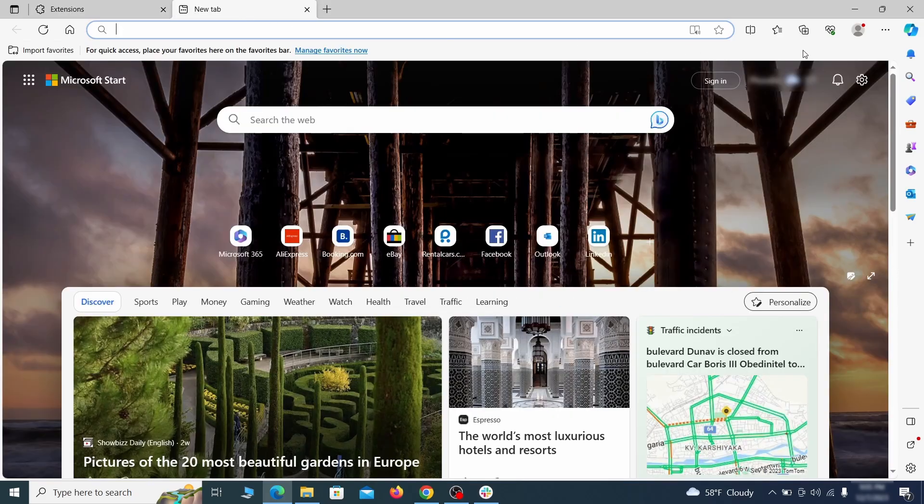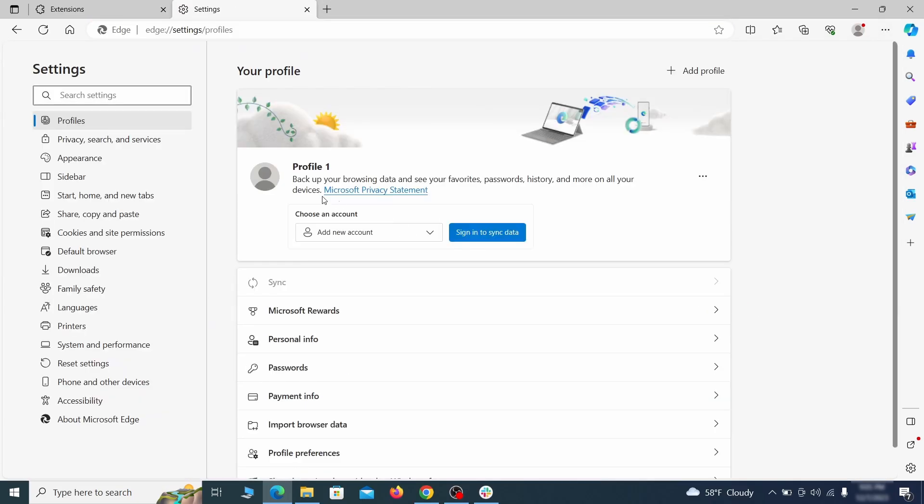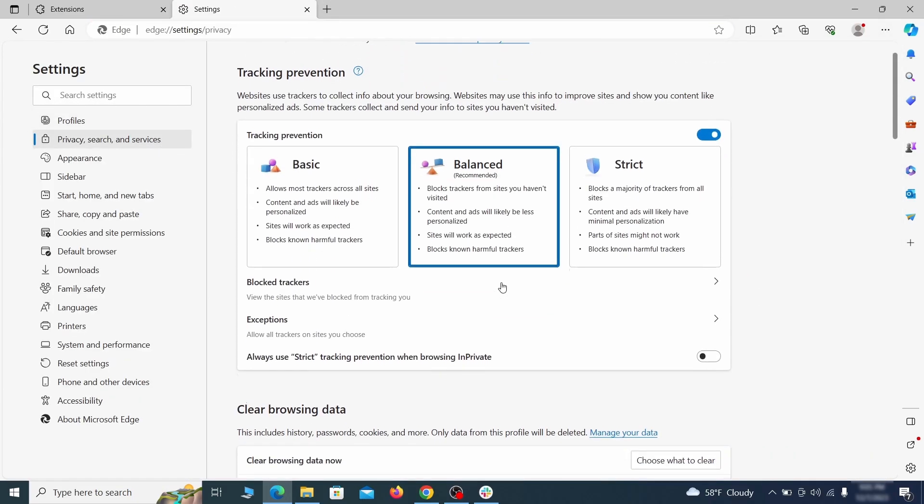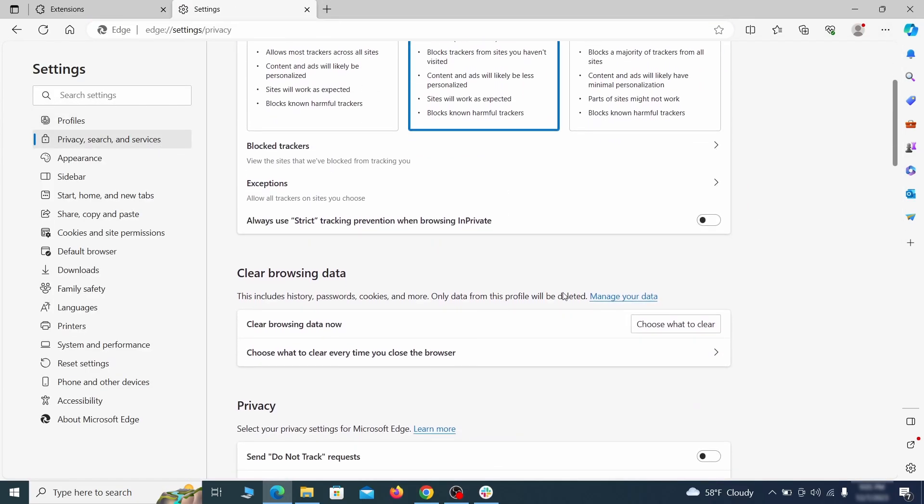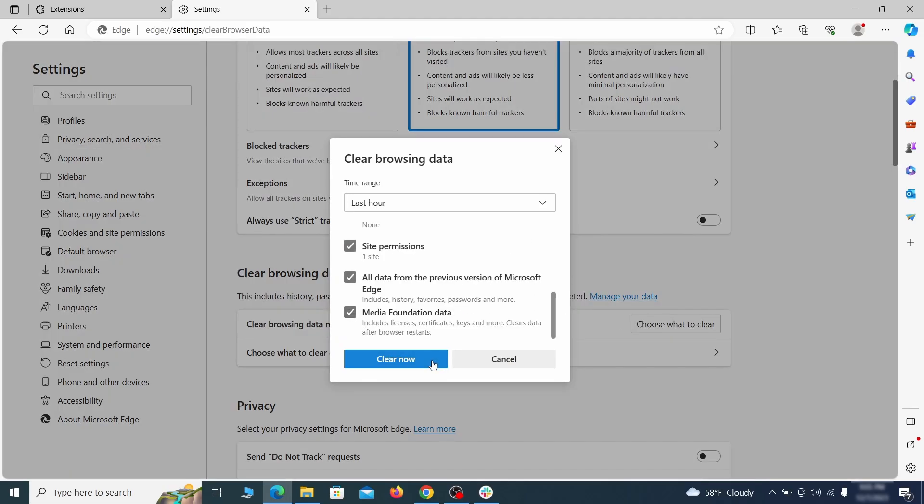Then open the Edge menu again and click on settings. First, go to the privacy tab, click on choose what to clear under clear browser data, leave only passwords unchecked and then click on clear now.